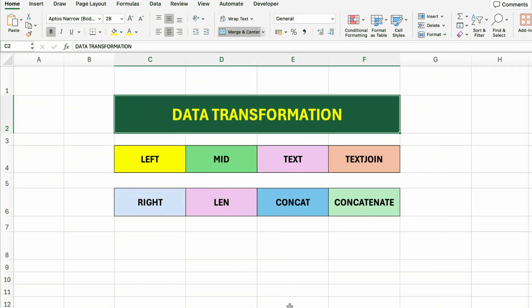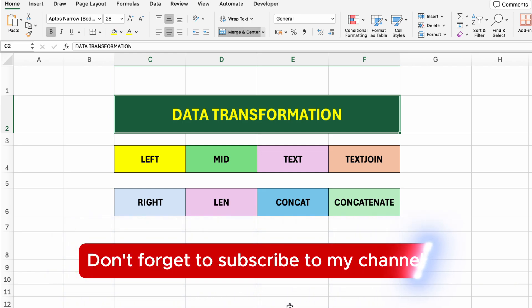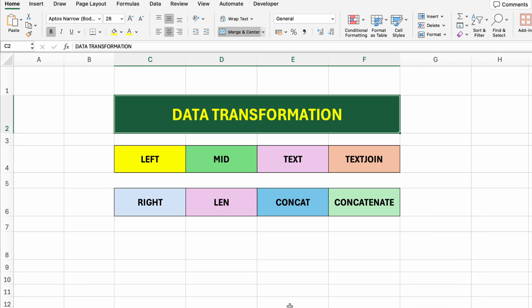When working with raw or messy data, we often need to reshape it before doing any meaningful analysis. This process is called data transformation, and it's essential for preparing clean, structured data sets in Excel. Let's transform messy data into structured insights, right in Excel.